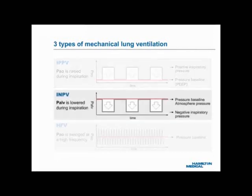Two: the center graph shows the pressure waveform for INPV, or Intermittent Negative Pressure Ventilation. Using this principle, a negative alveolar pressure, or PALV, is applied below the pressure baseline. The negative PALV sucks air into the lungs. The baseline is usually local atmospheric pressure.